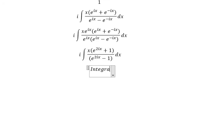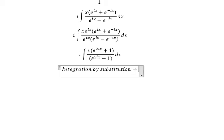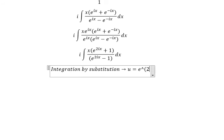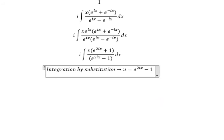Next, we need to use integration by substitution. So we put u equal to e to the power of 2is minus 1.